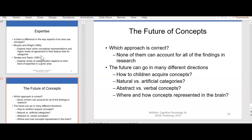How do children acquire concepts? Are there natural versus artificial categories? Are there abstract versus verbal concepts? And where and how are concepts represented in the brain? These are all important questions — once you're done reading and reviewing the chapter — in terms of the future and where you see your future career and how concepts and knowledge can ultimately affect and impact you.